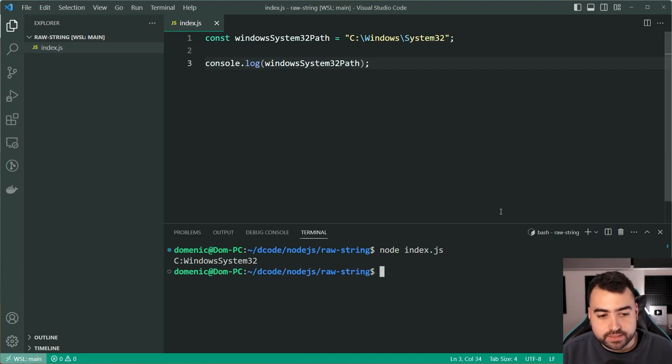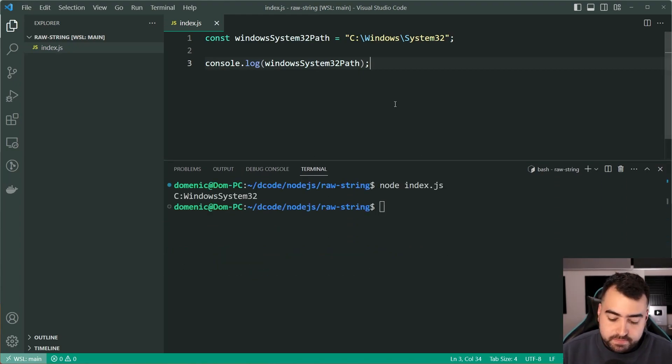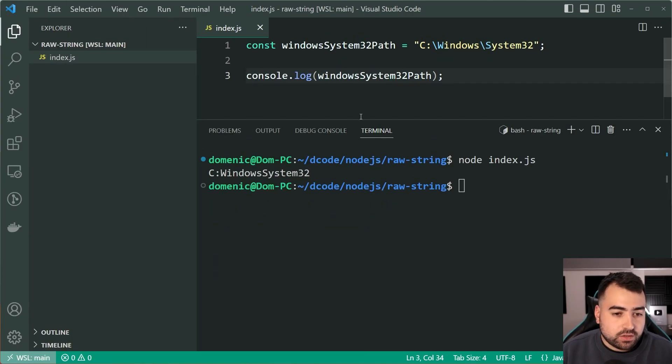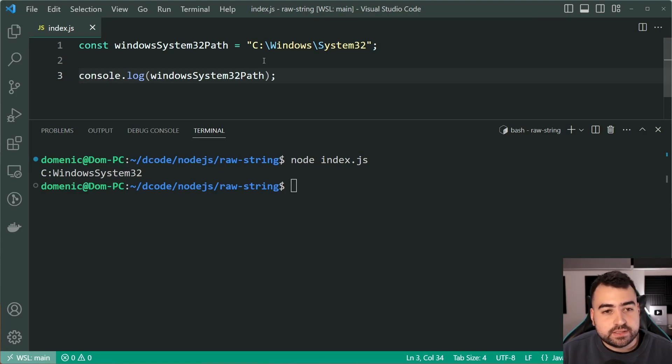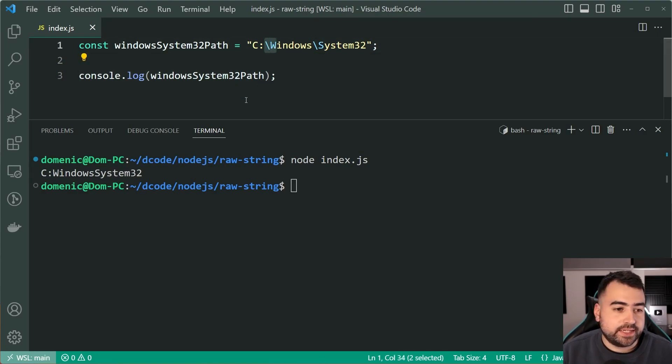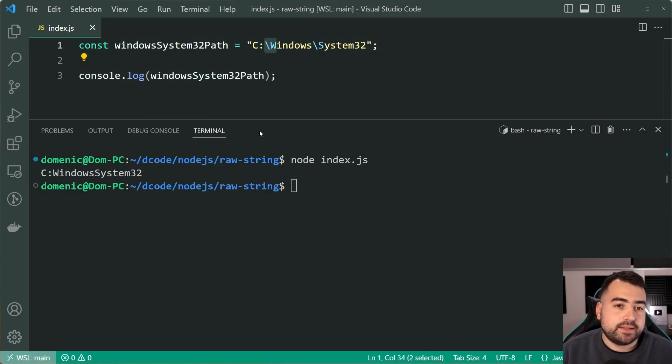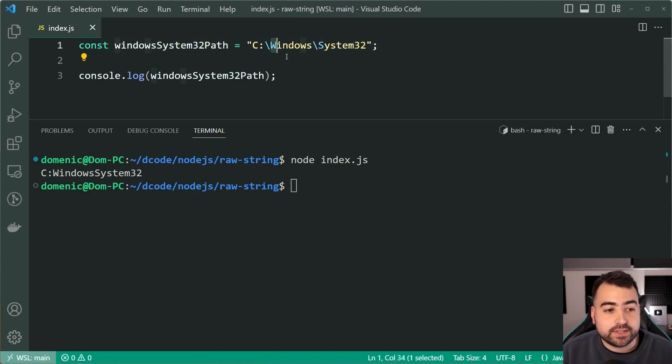I'll run this script. And we can see here we get C, then we get colon, then we get Windows system32. So we can see here that these backslashes are being ignored in the output. And they're instead escaping the character right next to it.